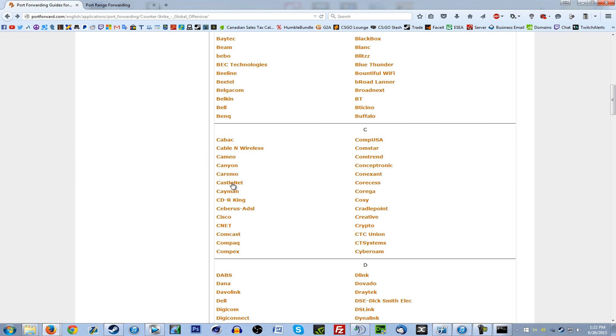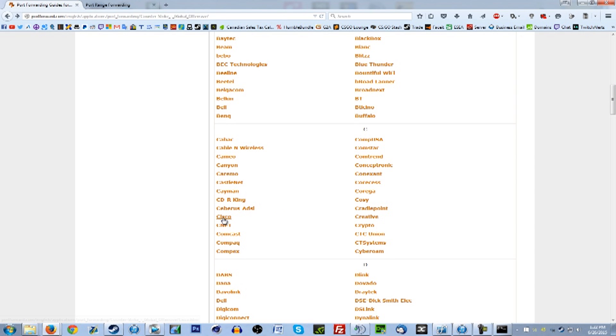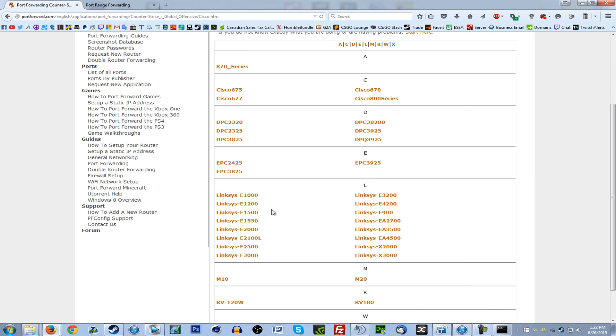I'll go to Cisco. It's probably right in front of you, but I can't see it right there. And I know my model number, it's DPC3825.